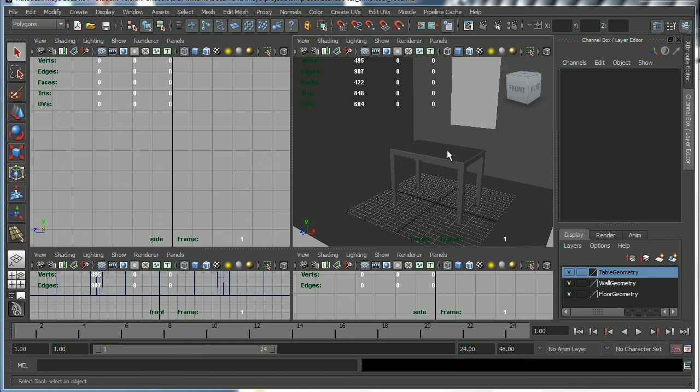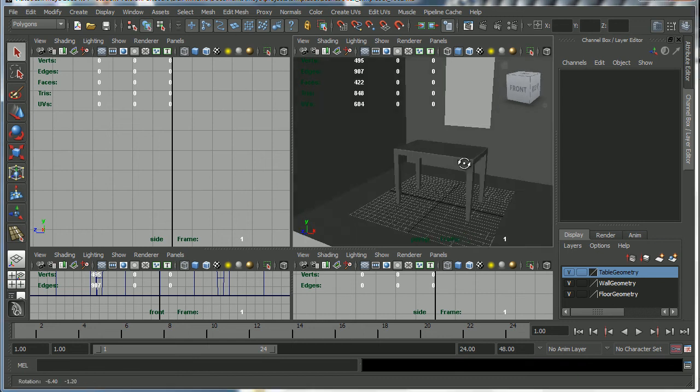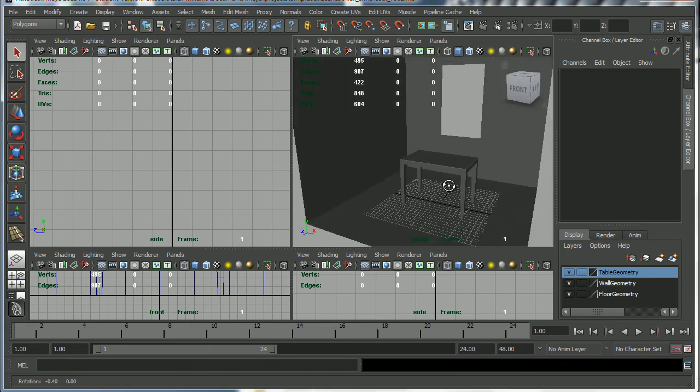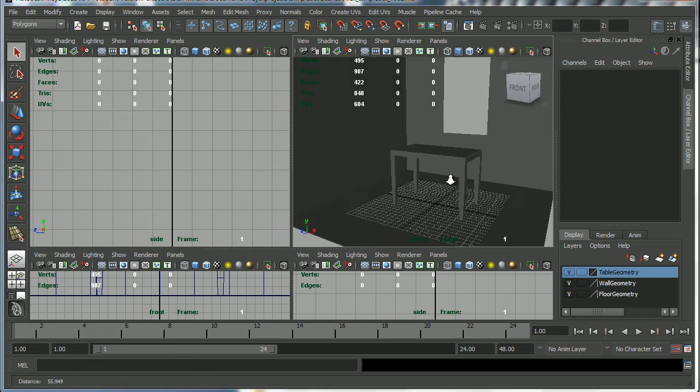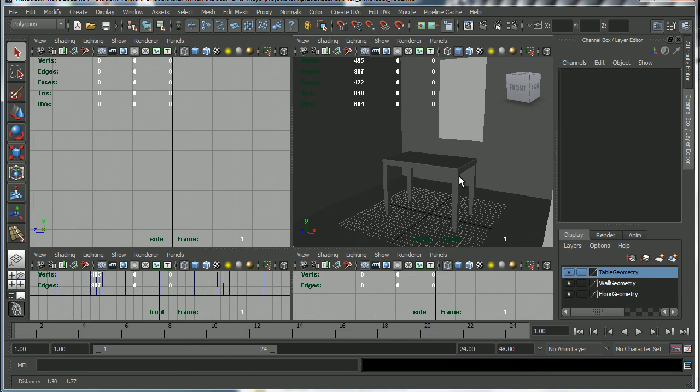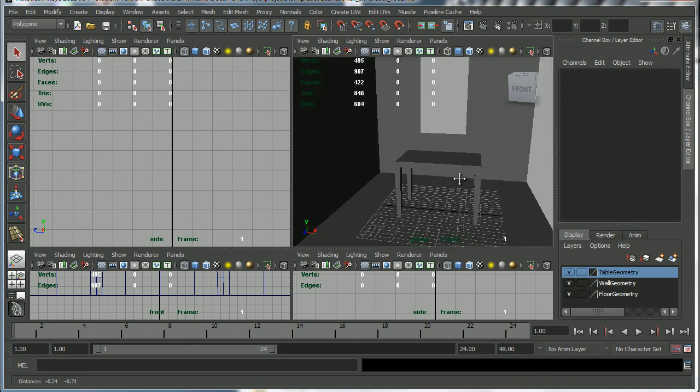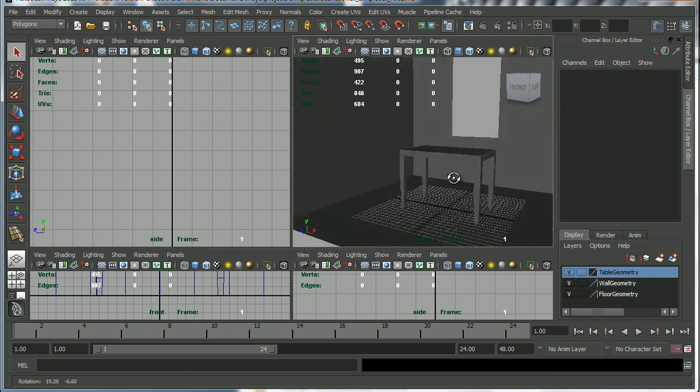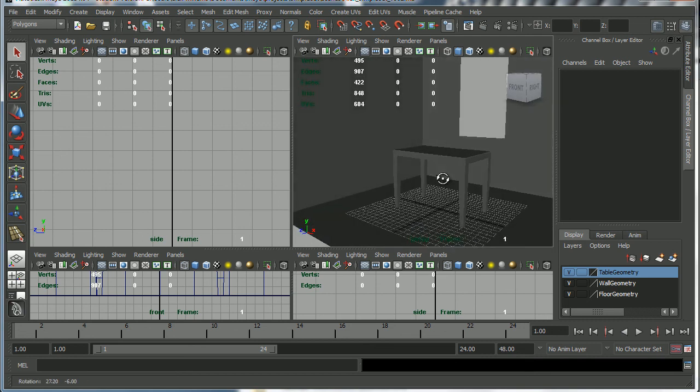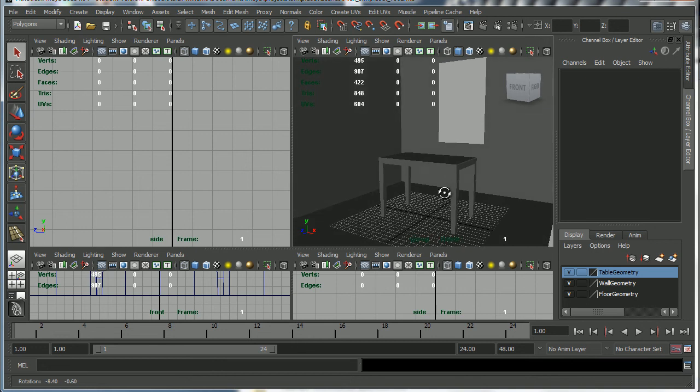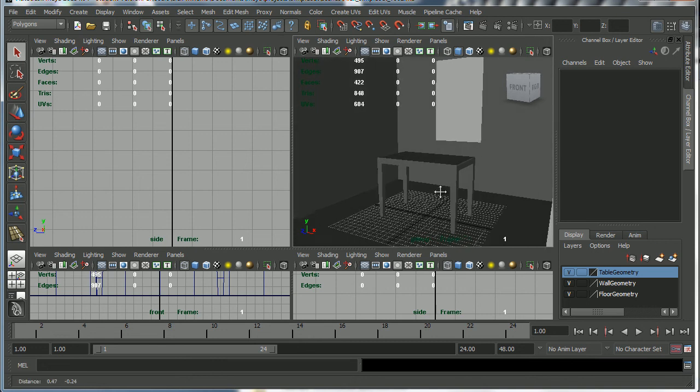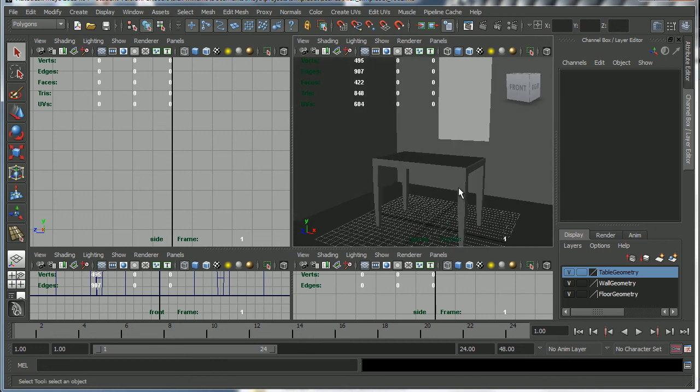There's our walls, our table and our set and our window. And I'm going to record one more video to create a few very basic props to go in our set.